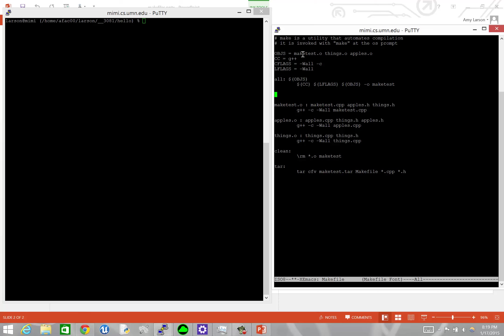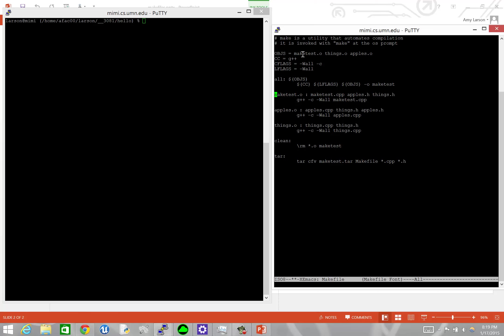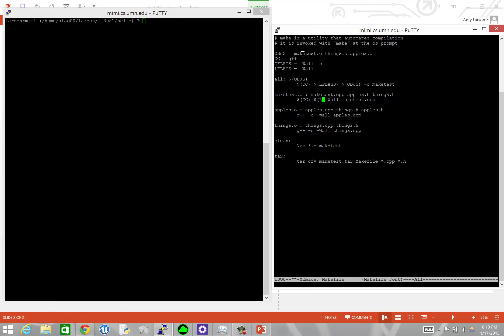So we're going to remove those from our makefile. And then for the rest of these, we can do the same. And we can replace our compiler command. And we can replace our linking and compiling flags.